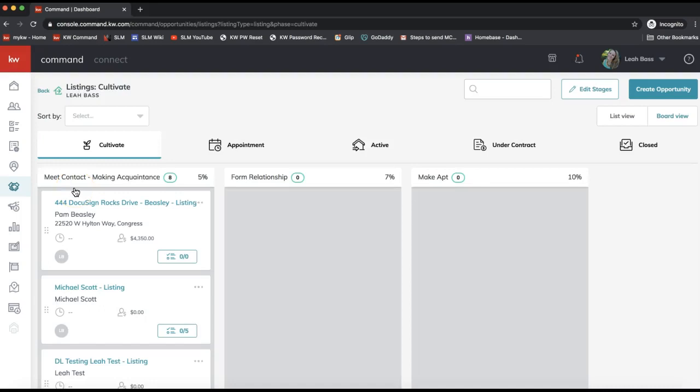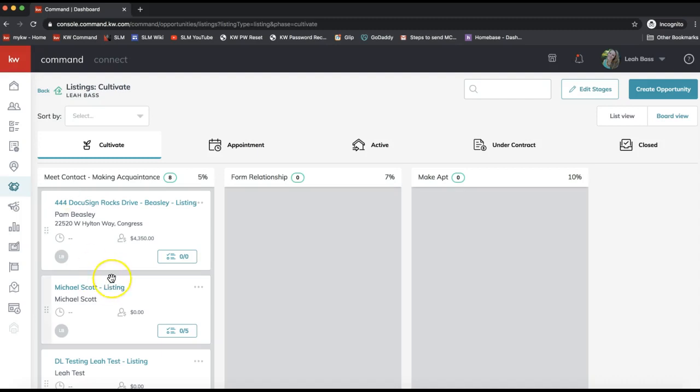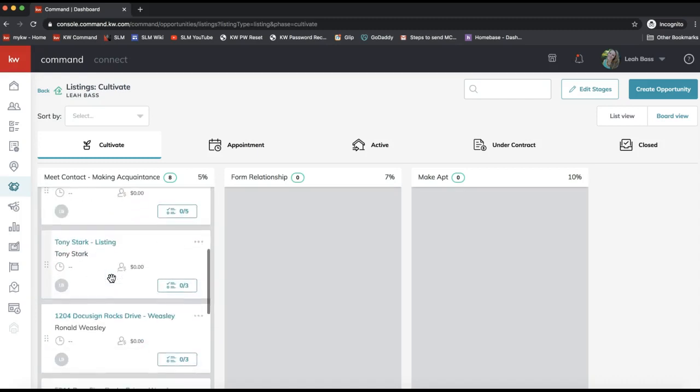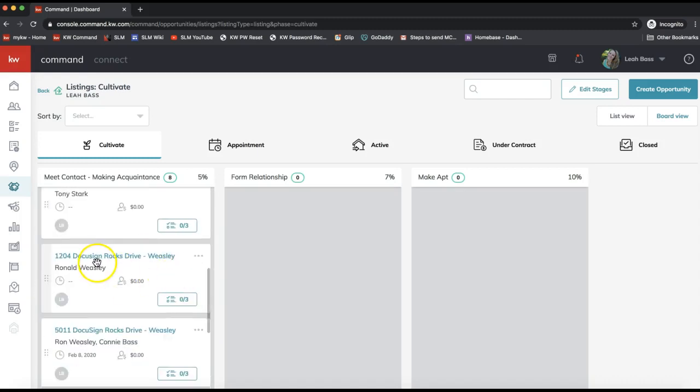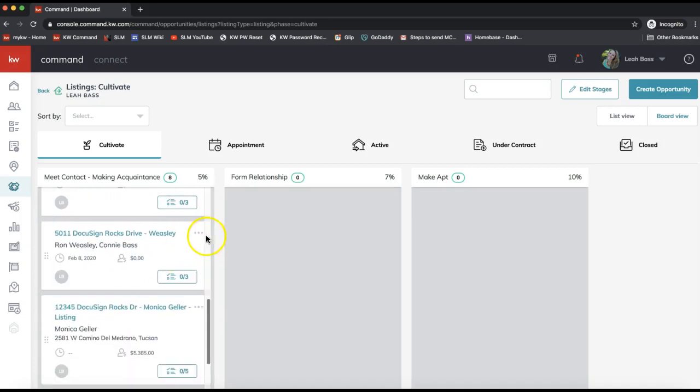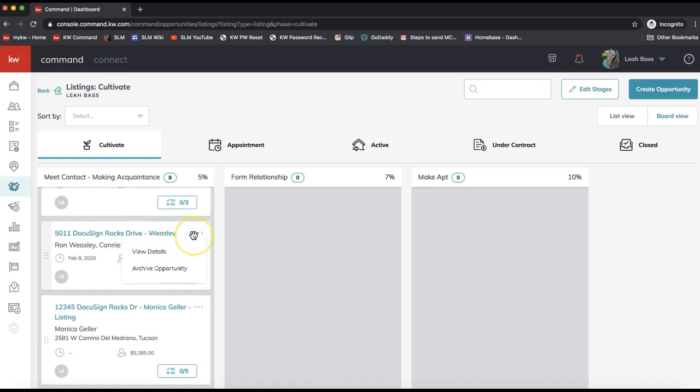Whether you have a duplicate opportunity, it fell through, or it's a test opportunity, whatever the case may be, if you need to archive it, scroll down to find that opportunity and click on those three dots to the far right of the opportunity name. You'll see the option to archive that opportunity right away.